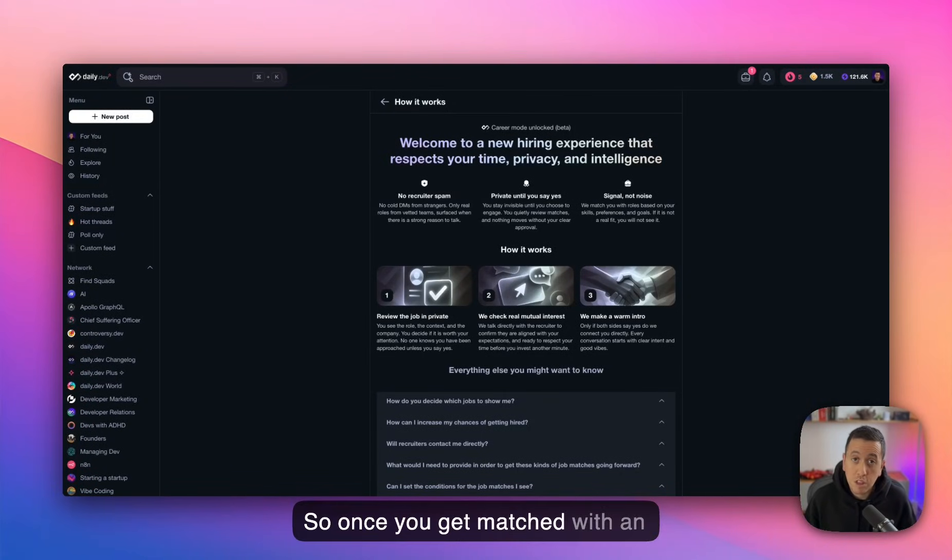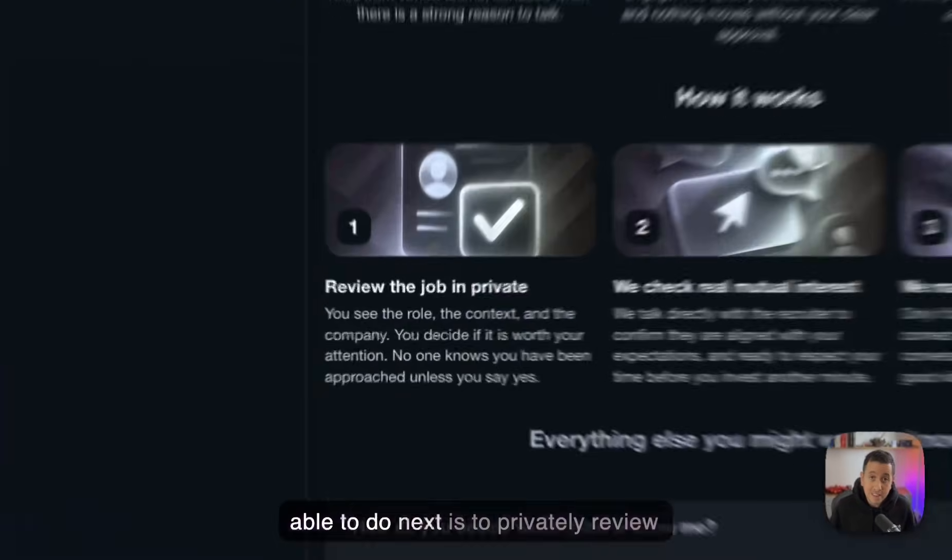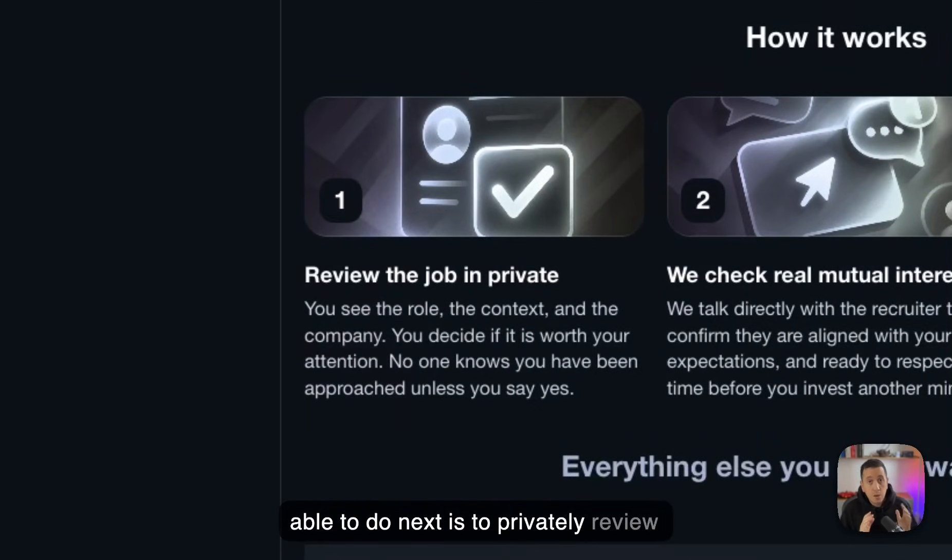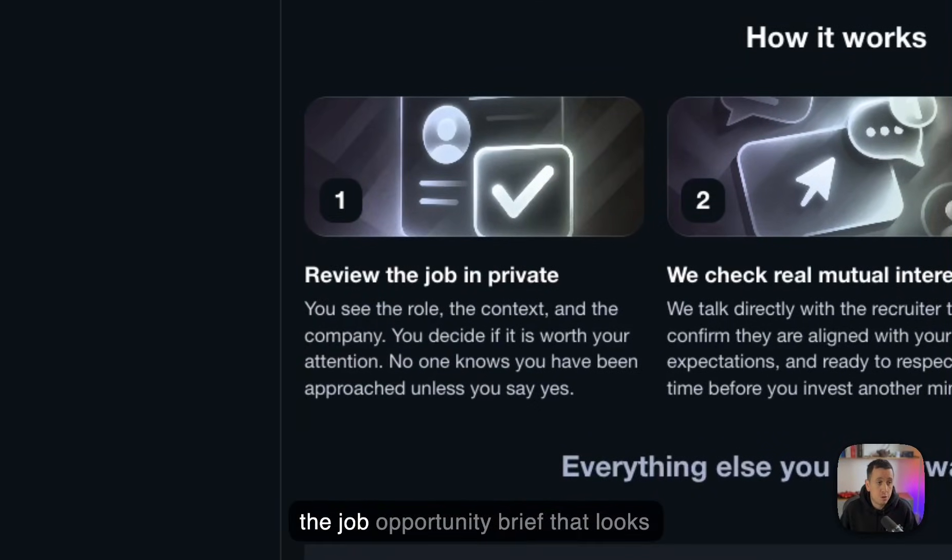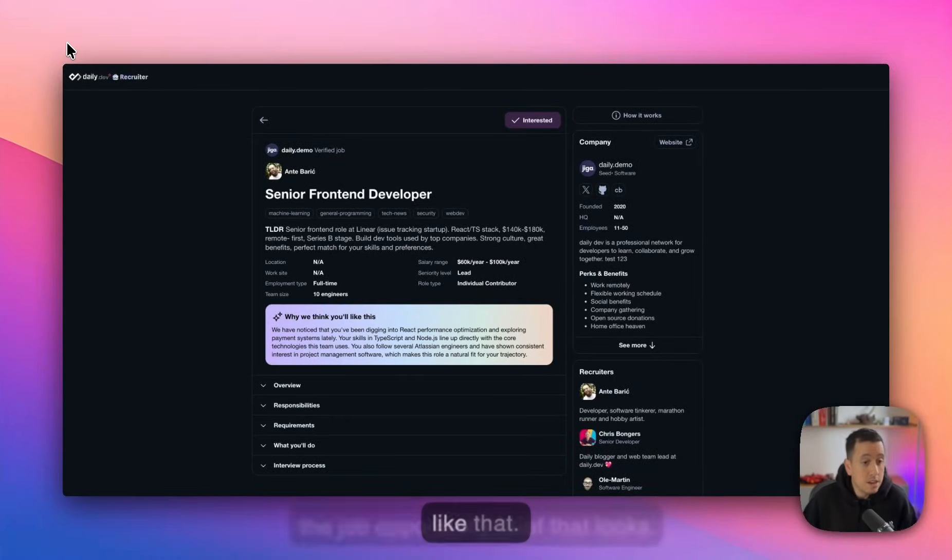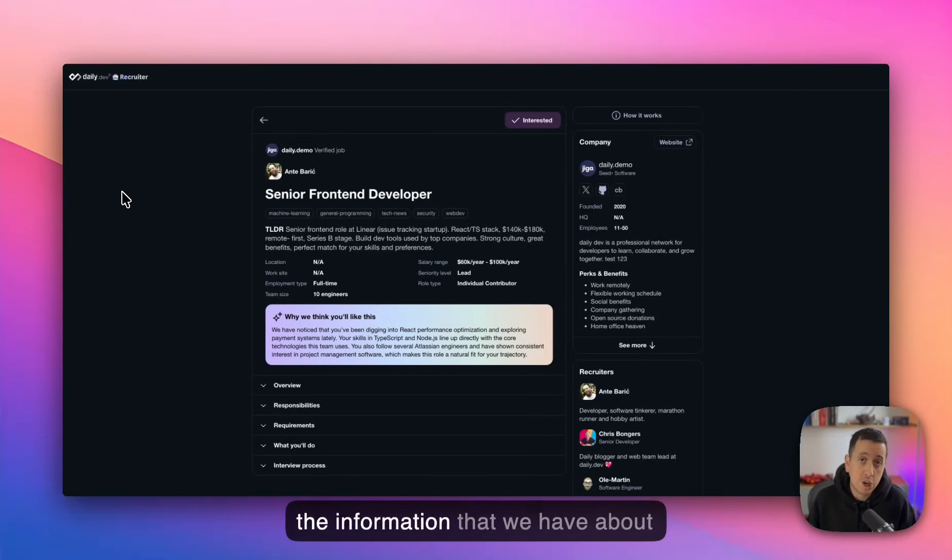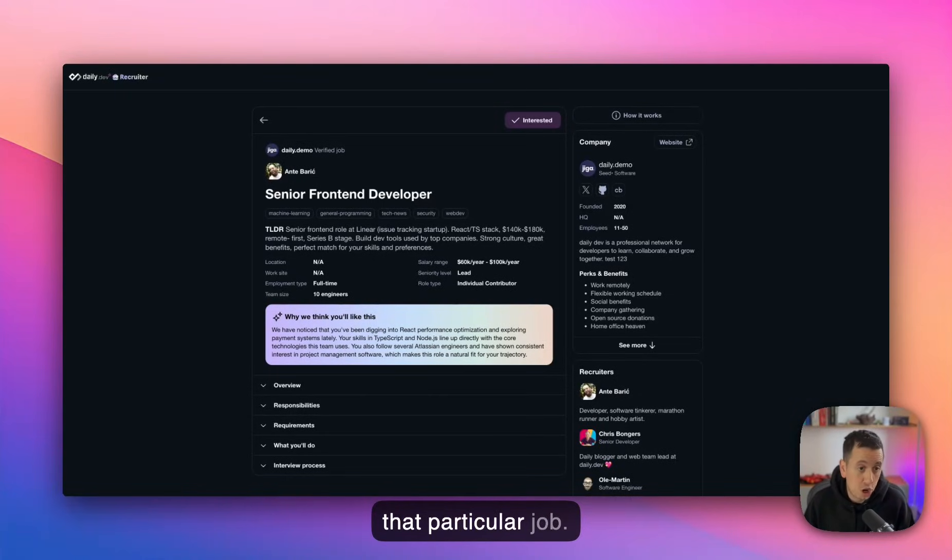Okay, so once you get matched with an opportunity, what you're going to be able to do next is to privately review the job opportunity brief that looks like that. In that brief, we try to give you all the information that we have about that particular job.